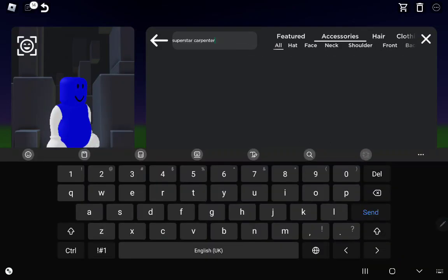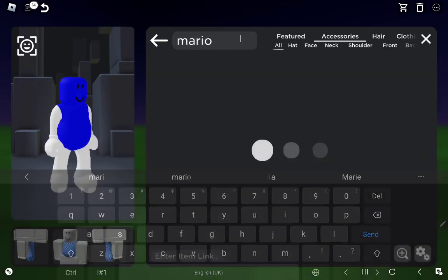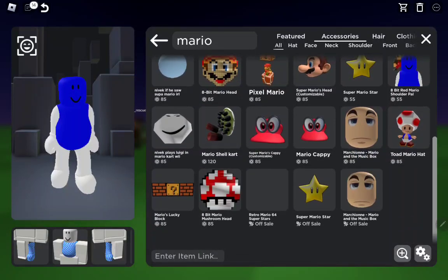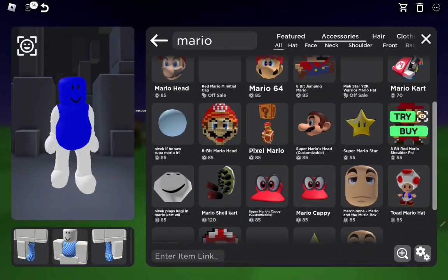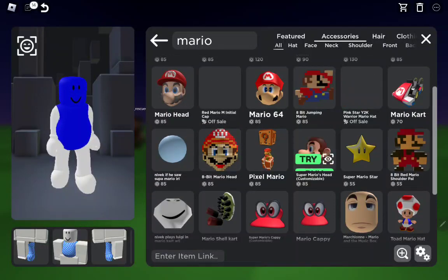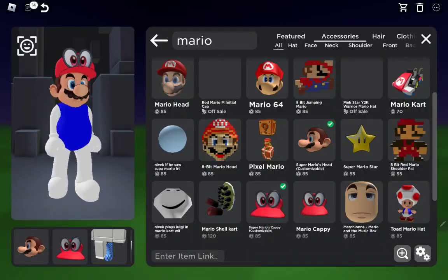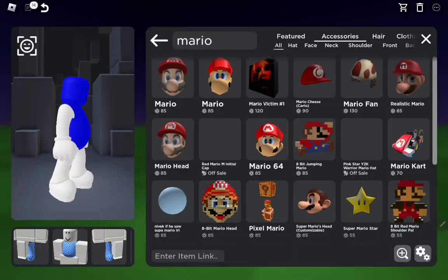Next we're gonna want to go to Accessories, then search Mario. Take whichever one you like, or whatever fits your clothing. I'm gonna use this one.